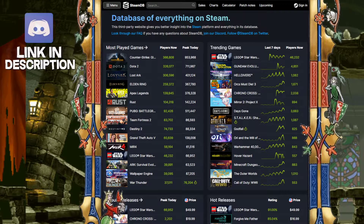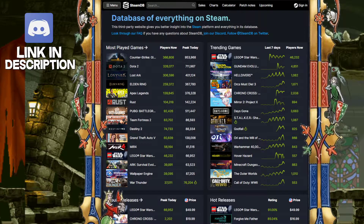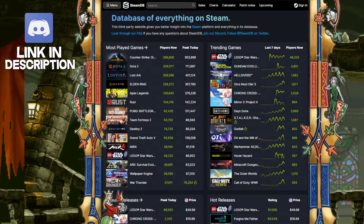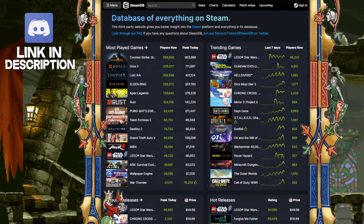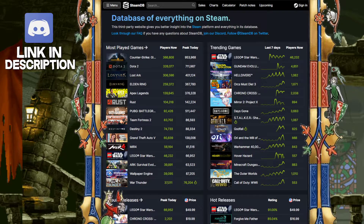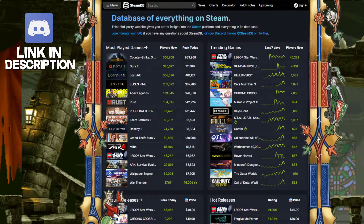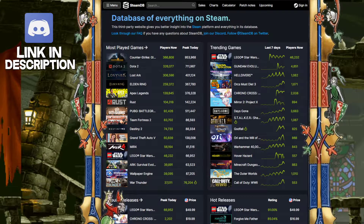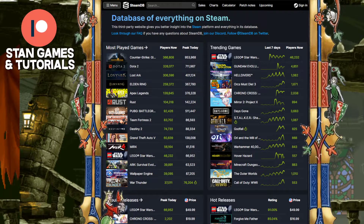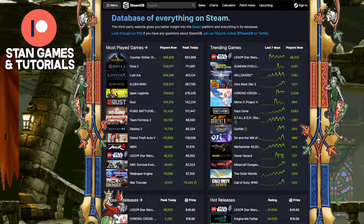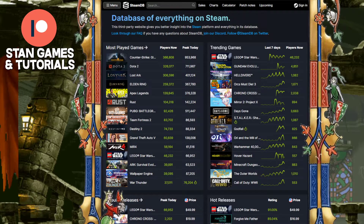Alright, hey guys, welcome back to another video. Today we're going to be looking at something pretty cool — some pretty cool little facts about your Steam account, and that is your price per hour played on any game in Steam that you own.